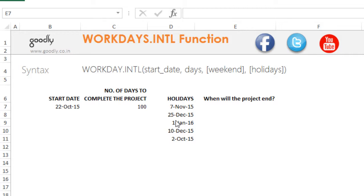The question could be: when would the project end considering that you have 100 actual working days and you have some holidays and some weekends as well? So when will the project actually end?